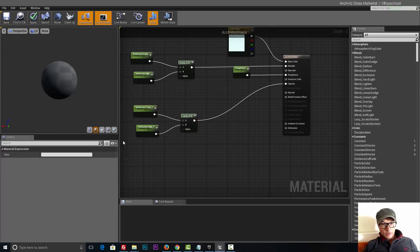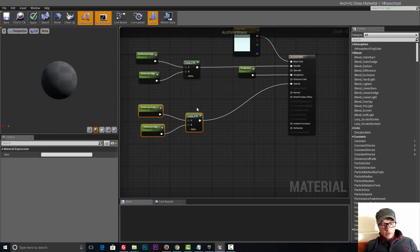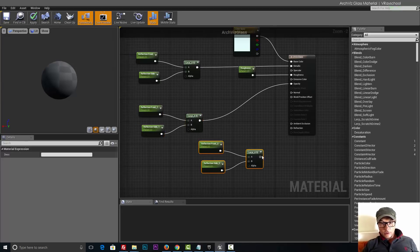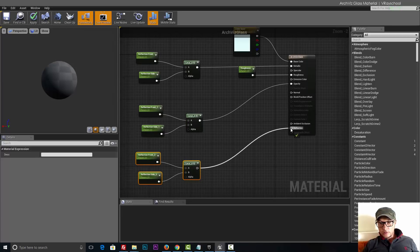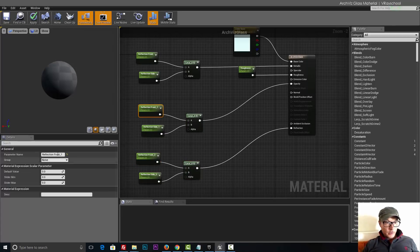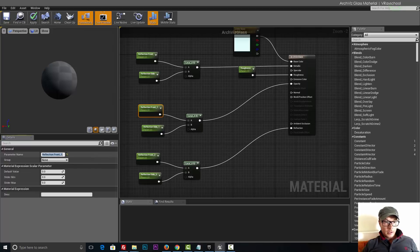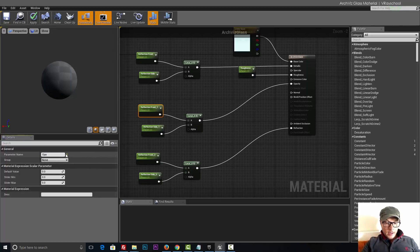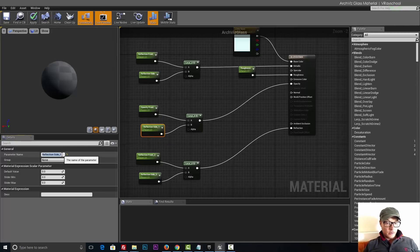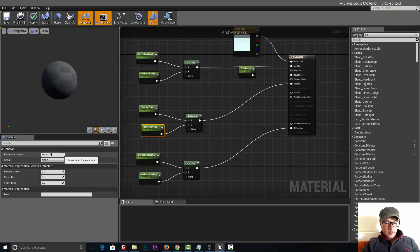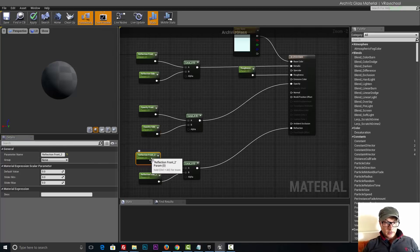We're trying to mimic that by adding lerp and mixing two values of front and side to the metallic, to the opacity. Let's do again Control C Control V, this will be added into the refraction and here we need to change the parameters. That's going to be opacity front and this one's going to be opacity side.